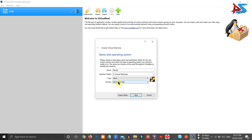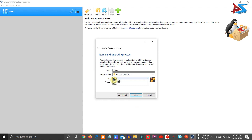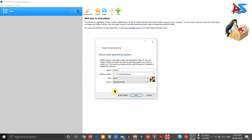Now you have to select the type of operating system. Since we are installing Linux, the type is already set to Linux by default. You can choose Mac, Windows, Linux, etc. We are choosing Linux, and then you have to choose the version: Ubuntu 64-bit. If your system is 32-bit, you can choose the 32-bit version instead. After selecting, click the Next button.